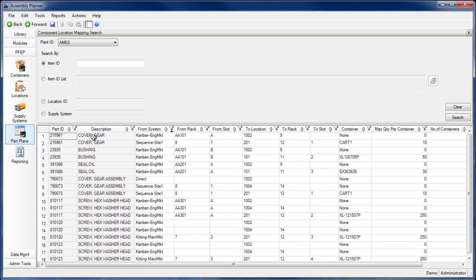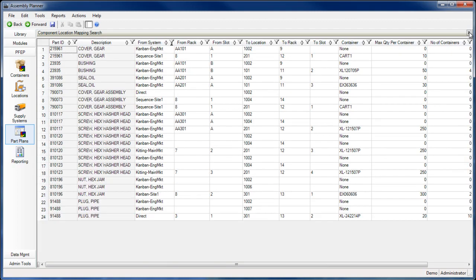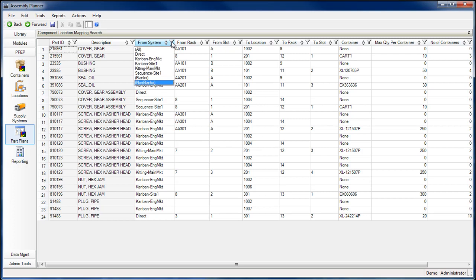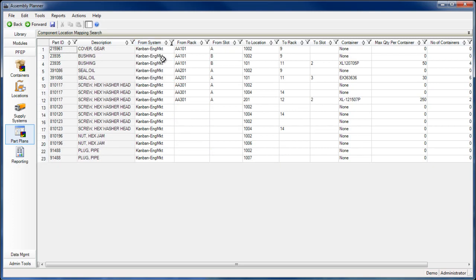Now we see some sample part plans. Each part plan defines the origination and destination point of any movement, as well as how material handlers will know when to transport it.